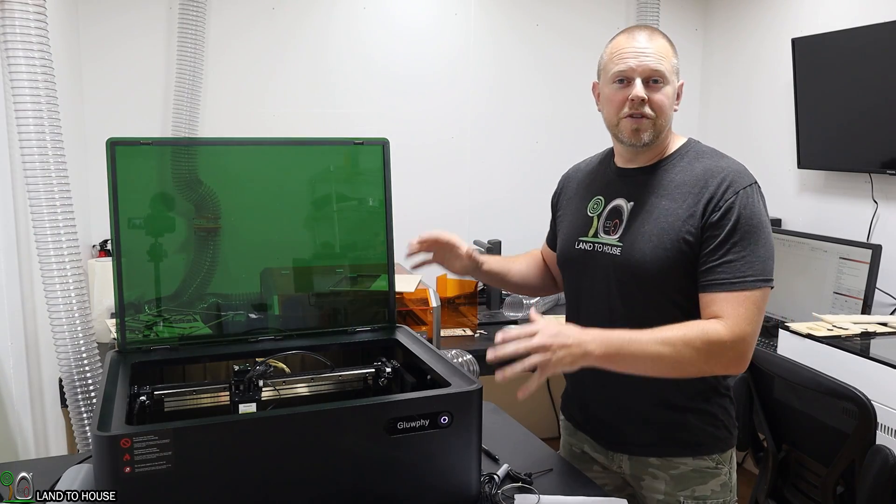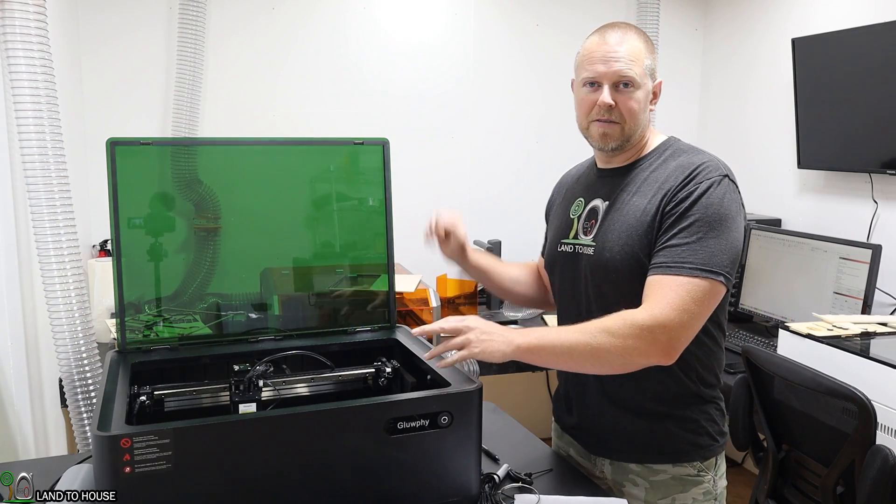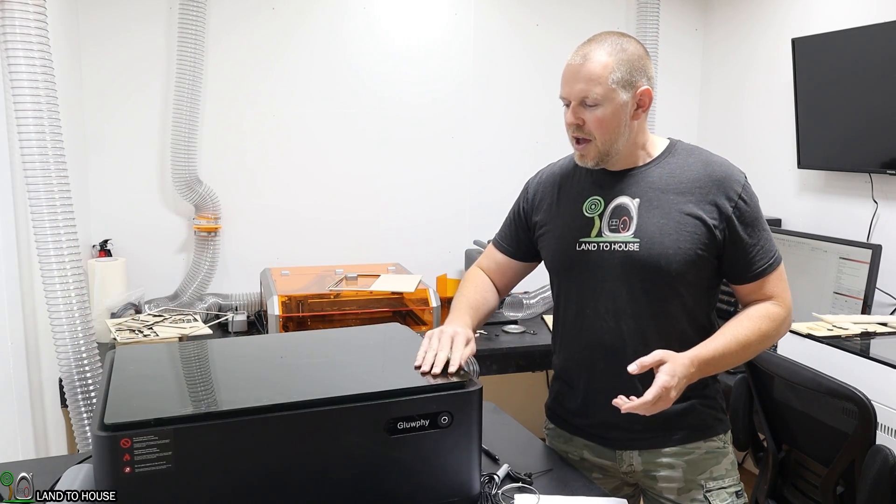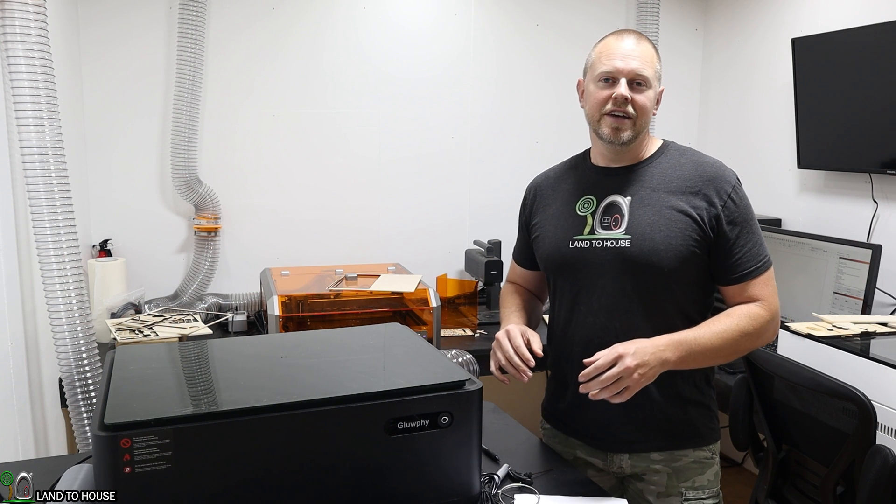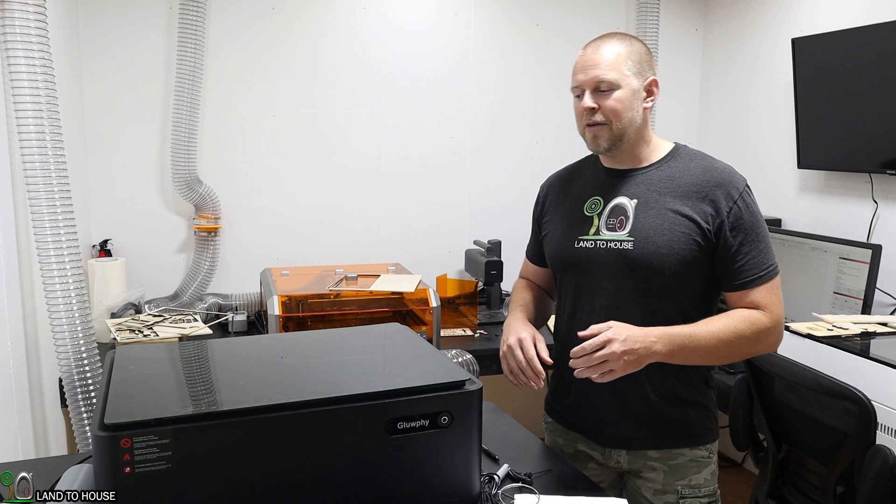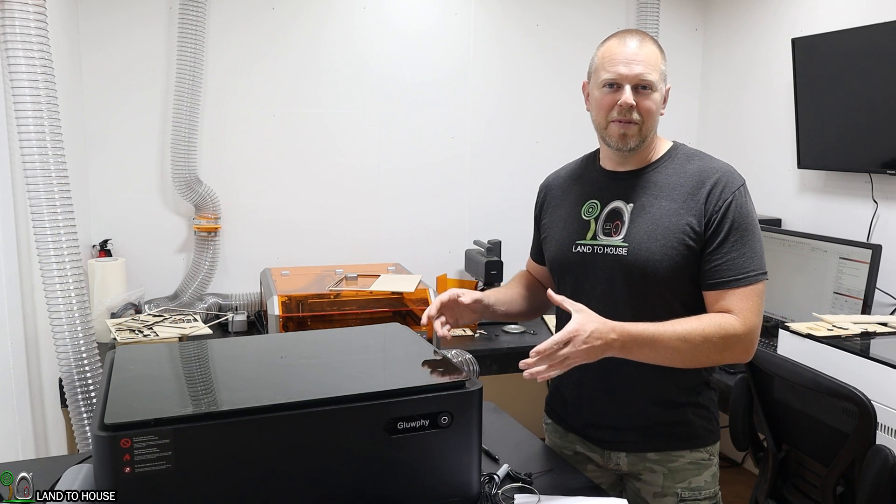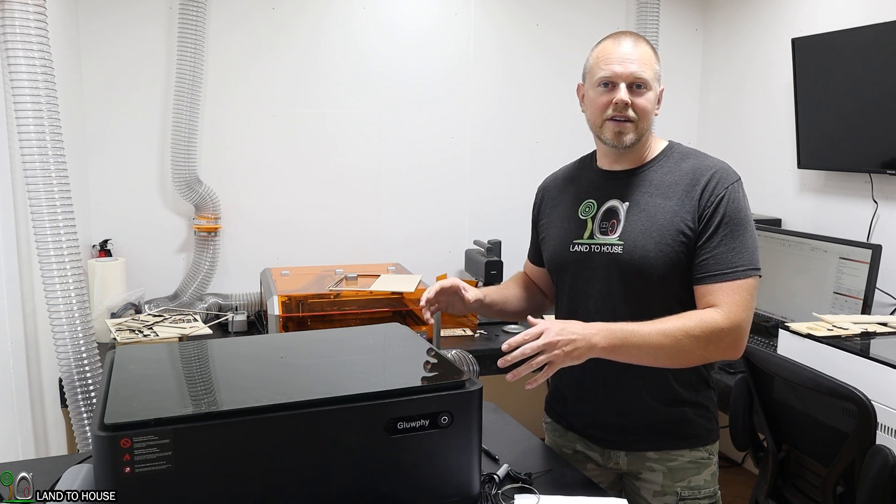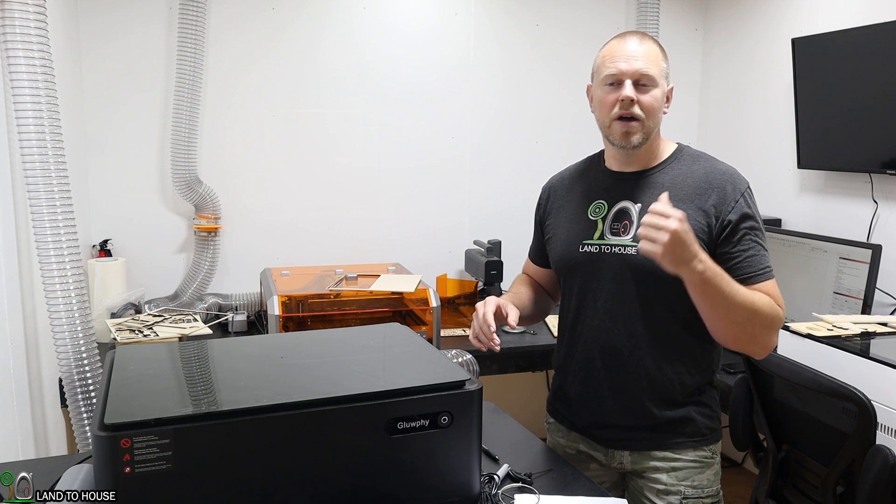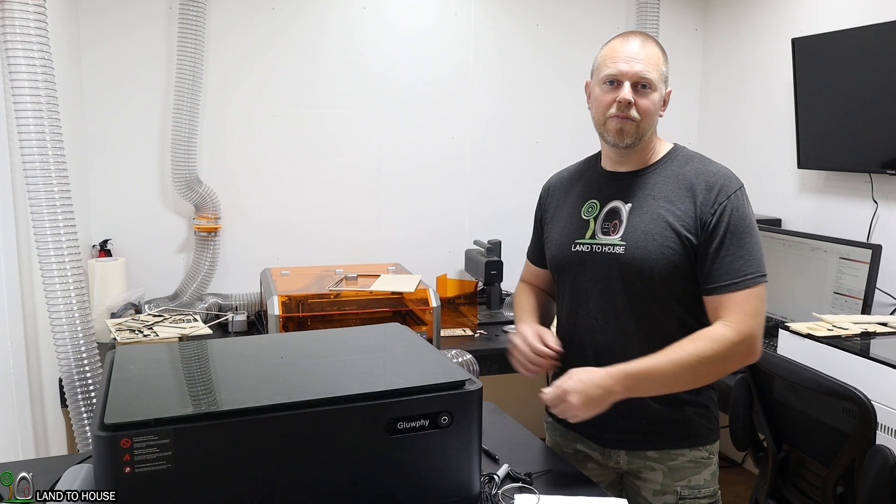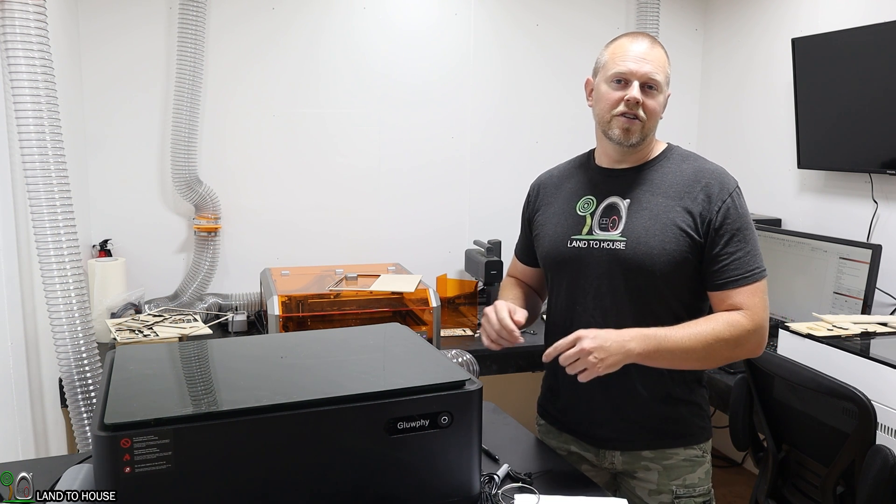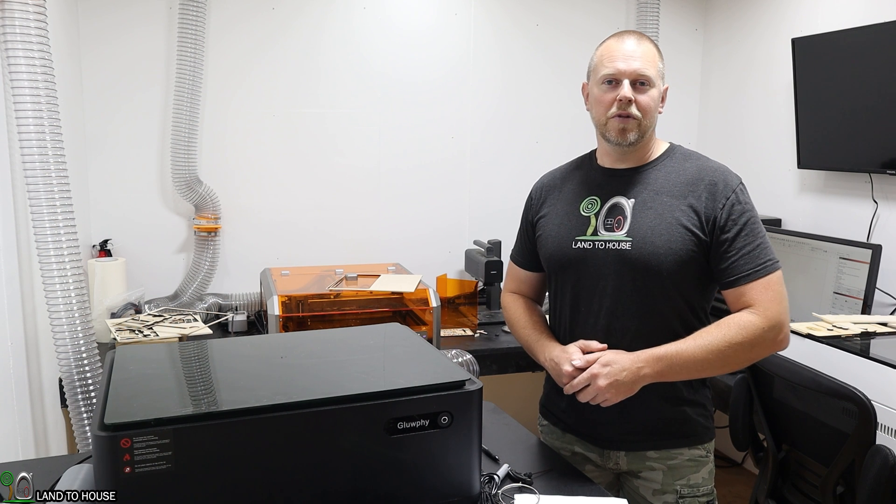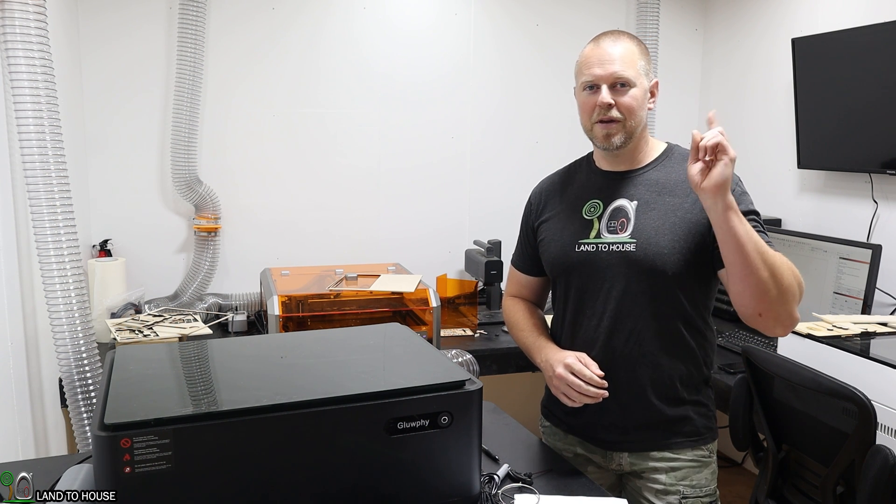Once you're done with the machine, you hold down the power button for about three seconds, and it will shut everything down. It's pretty easy. The mission statement for the Gloofy lasers is enclosed lasers for all DIY engravers. I would say that's a pretty good mission statement. This laser is usable right out of the box, works with Lightburn no problem, and it's pretty easy and seems to cut accurately. Definitely check out the links to this laser in the description down below. I'm Seth with Land the House, and I will see you in the next video. Bye.